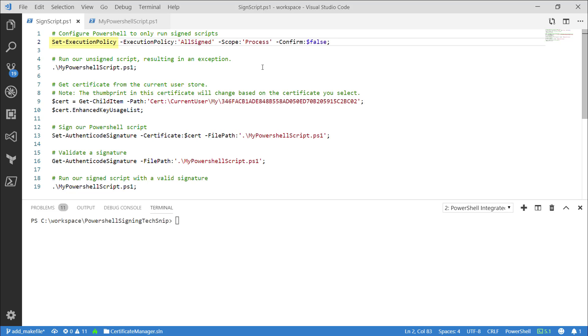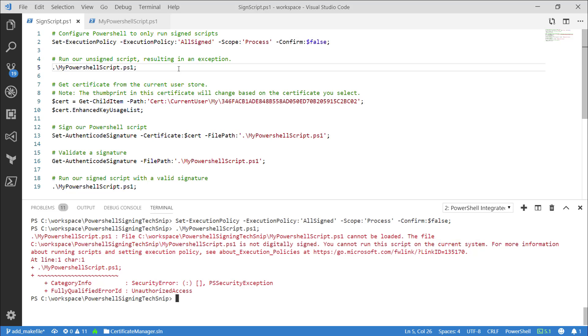To do this, I'm going to set the execution policy to require signed scripts. Now let's run our unsigned script and observe the behavior. Notice the exception that stops us from running this script.